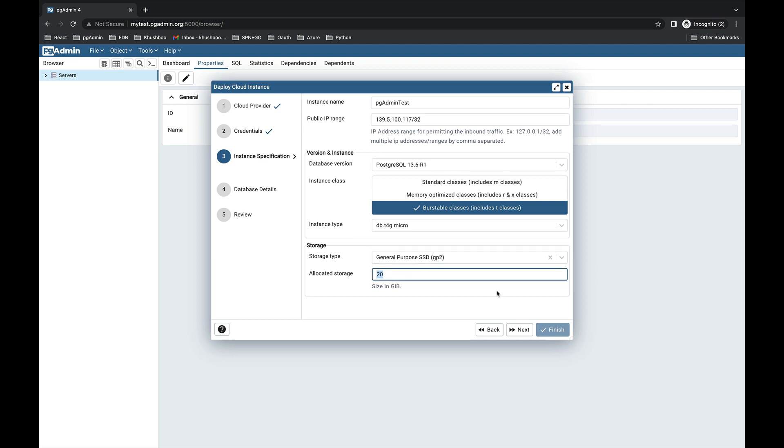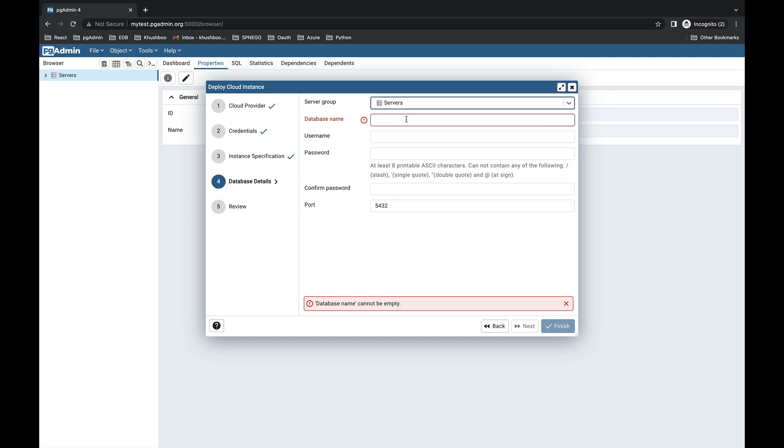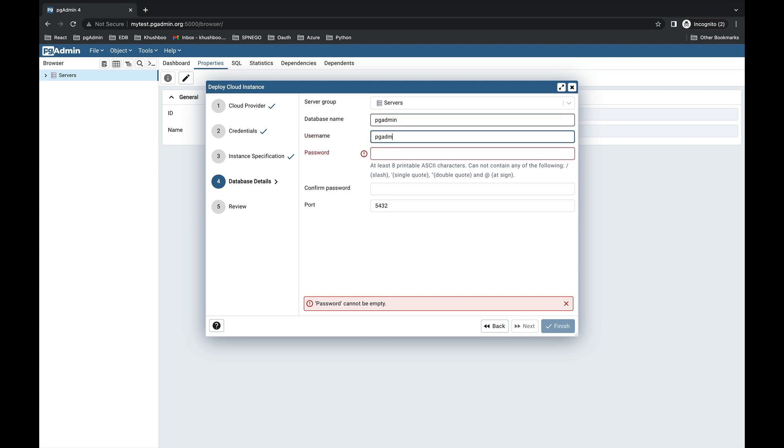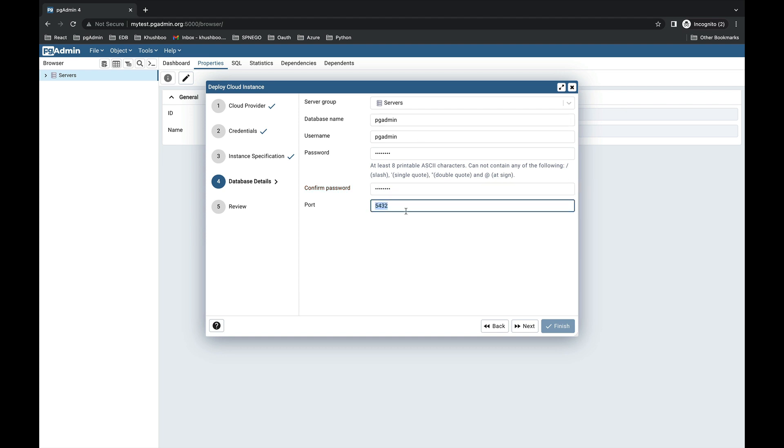The next window is about database details. First, select the server group from the list and provide the database name, username, password, confirm password, and the default port is 5432. If you want to change the port, then you can change this port as per the requirement. Click on the Next button.